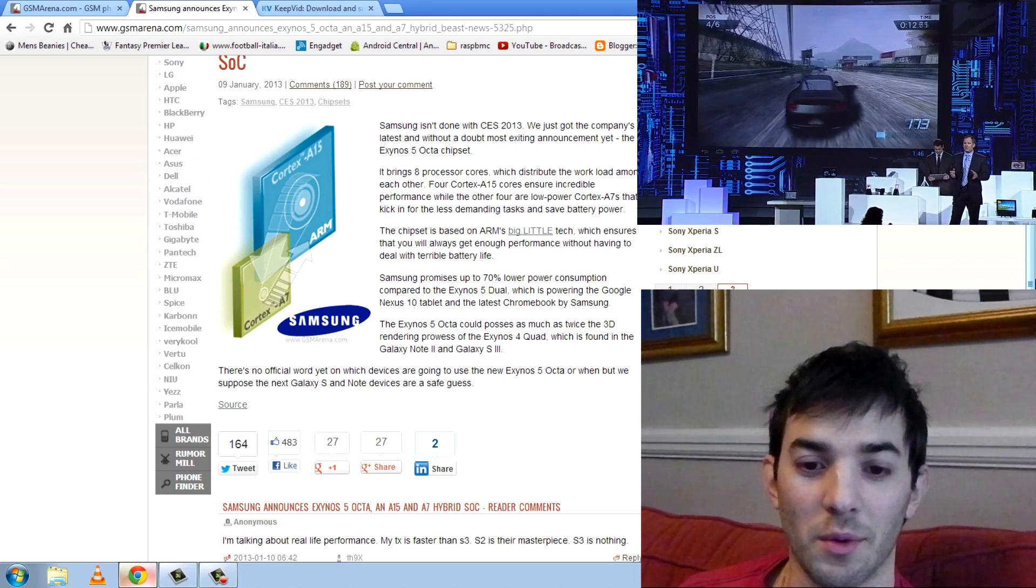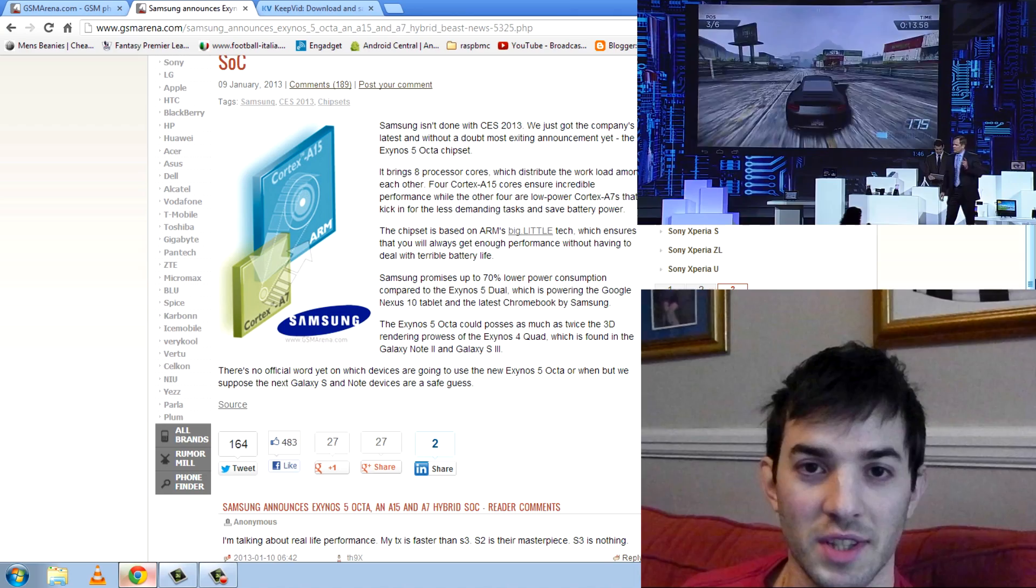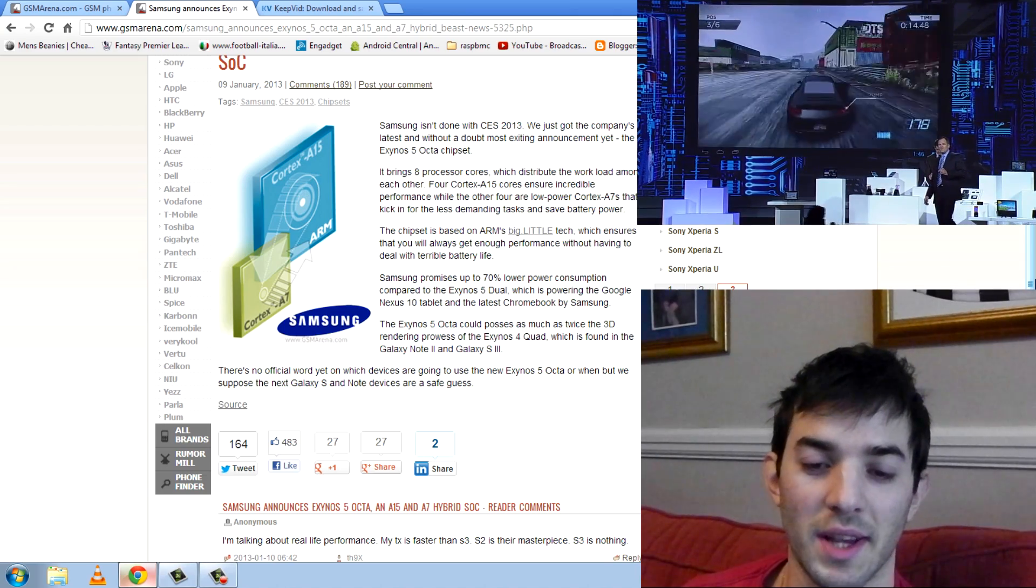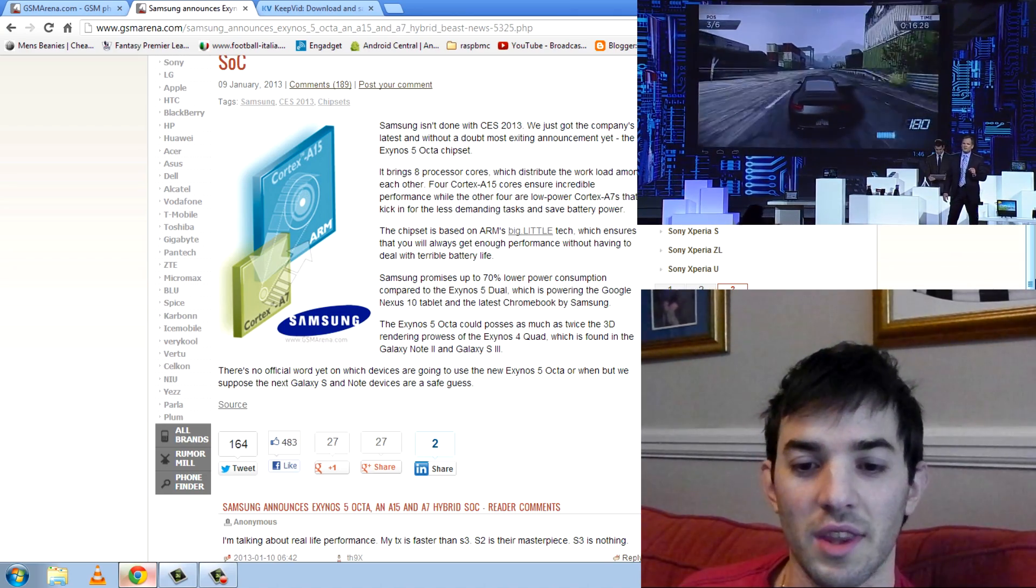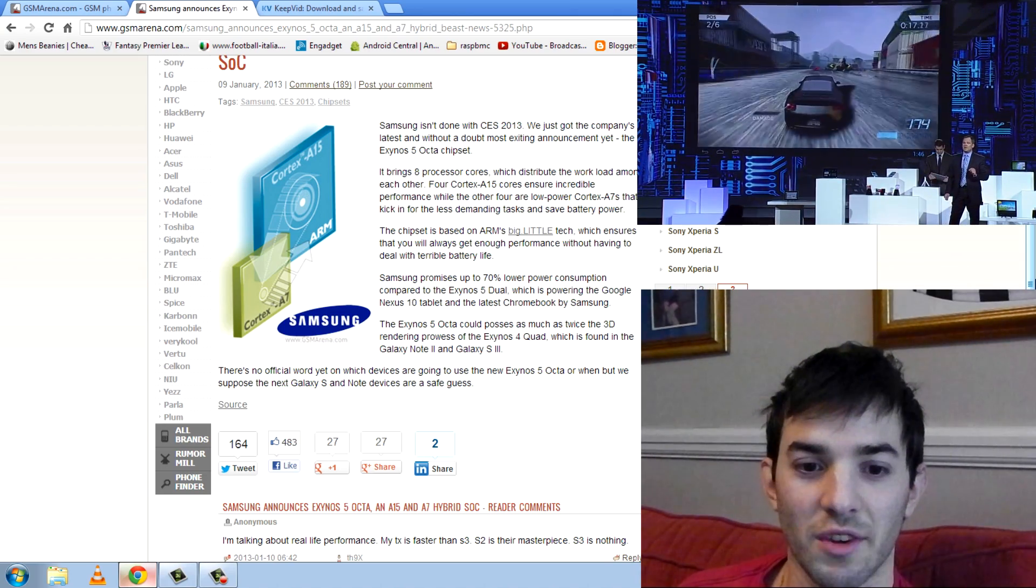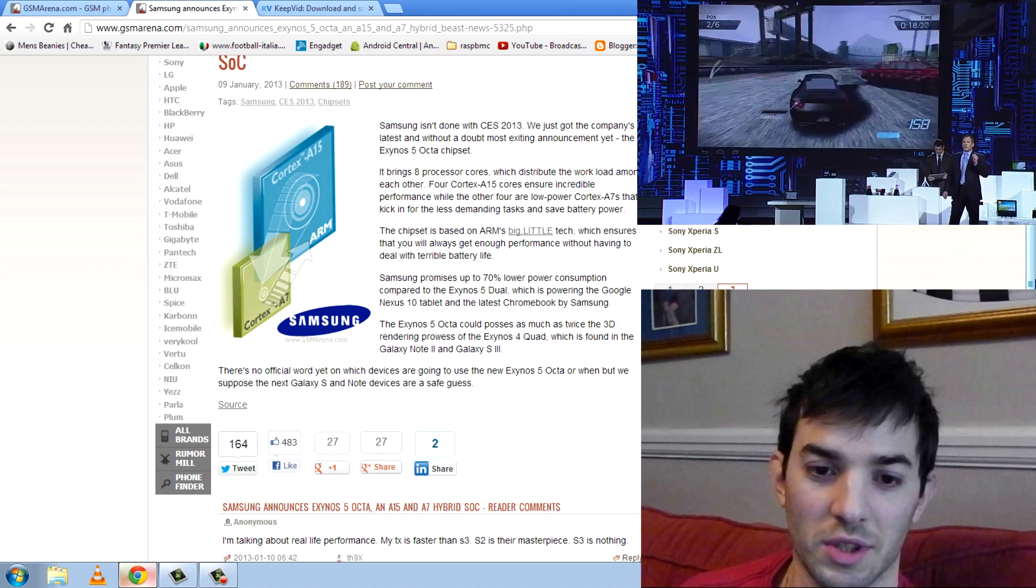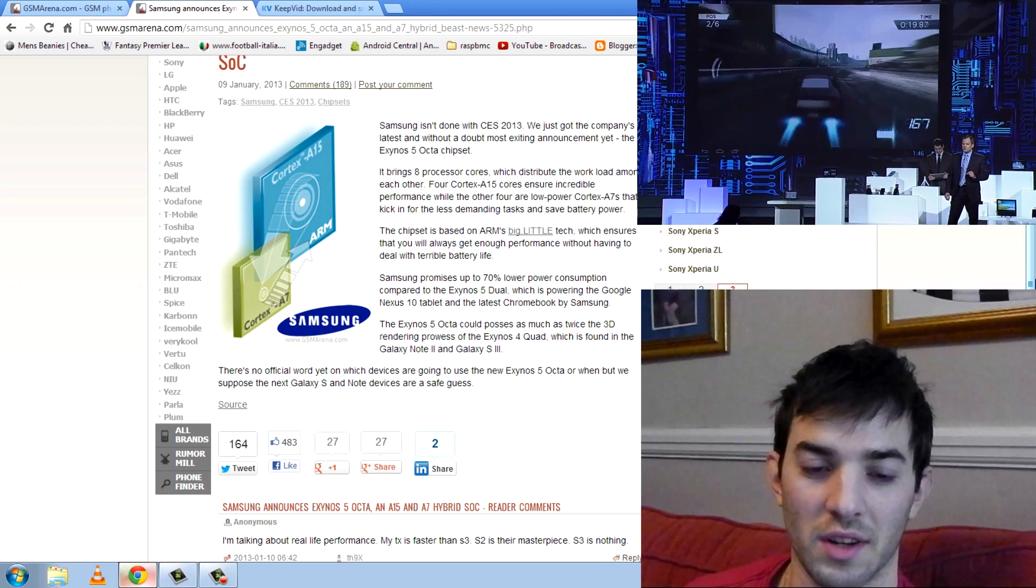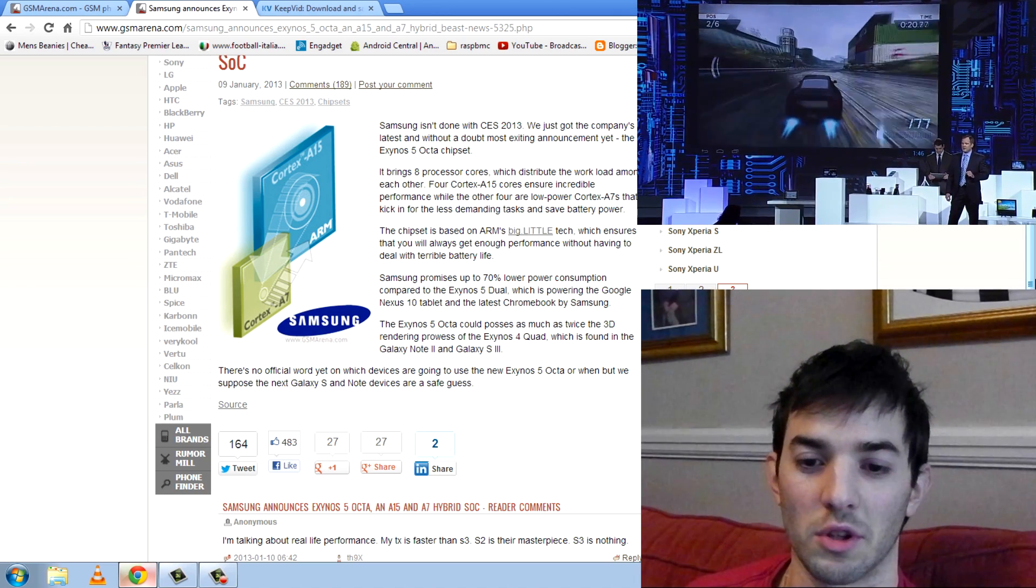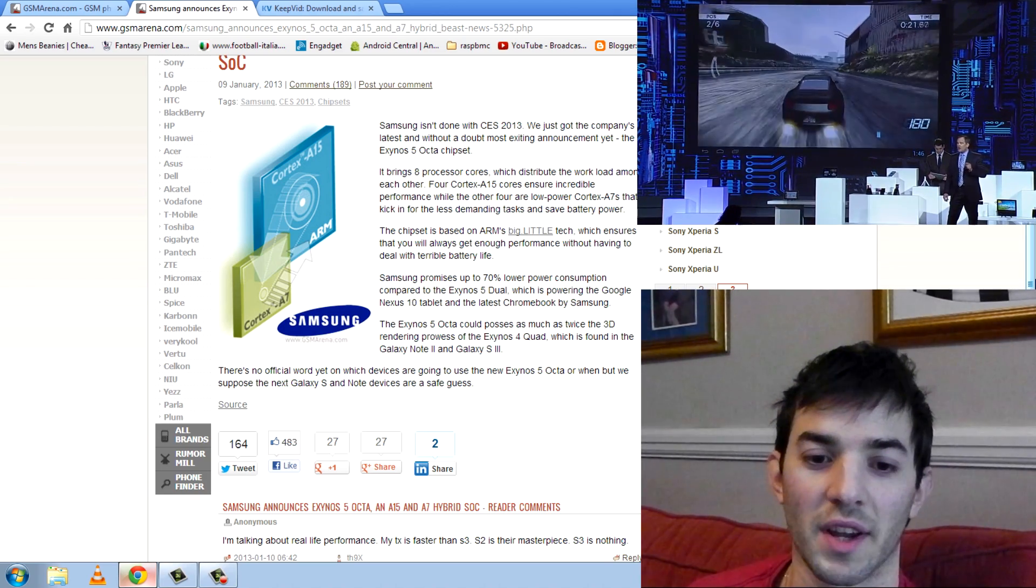But the Big Little process is awesome. Basically, it uses the A7 cores for all the little tasks, so it uses four cores for all the kind of little tasks that you'll do, maybe web surfing.